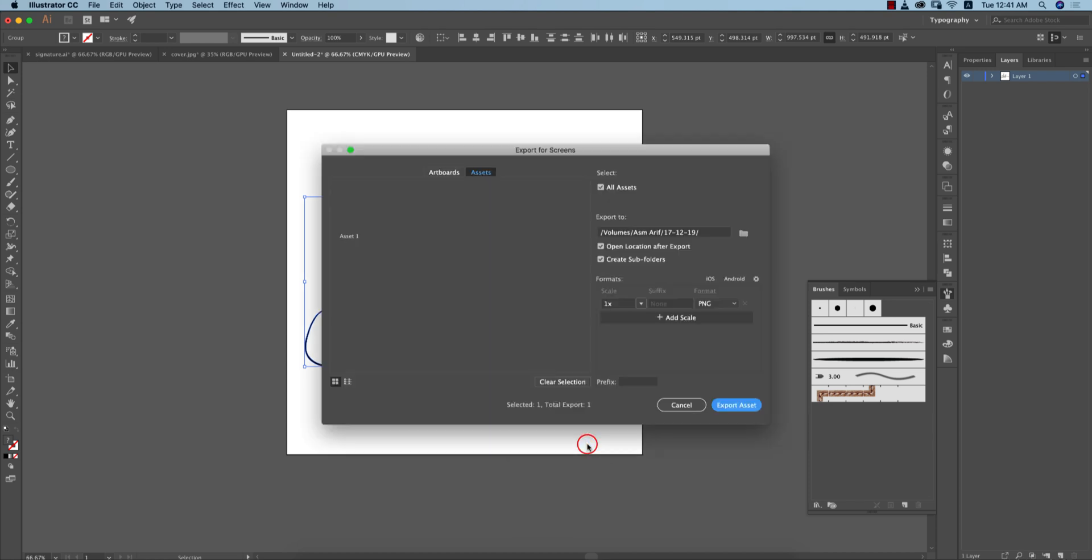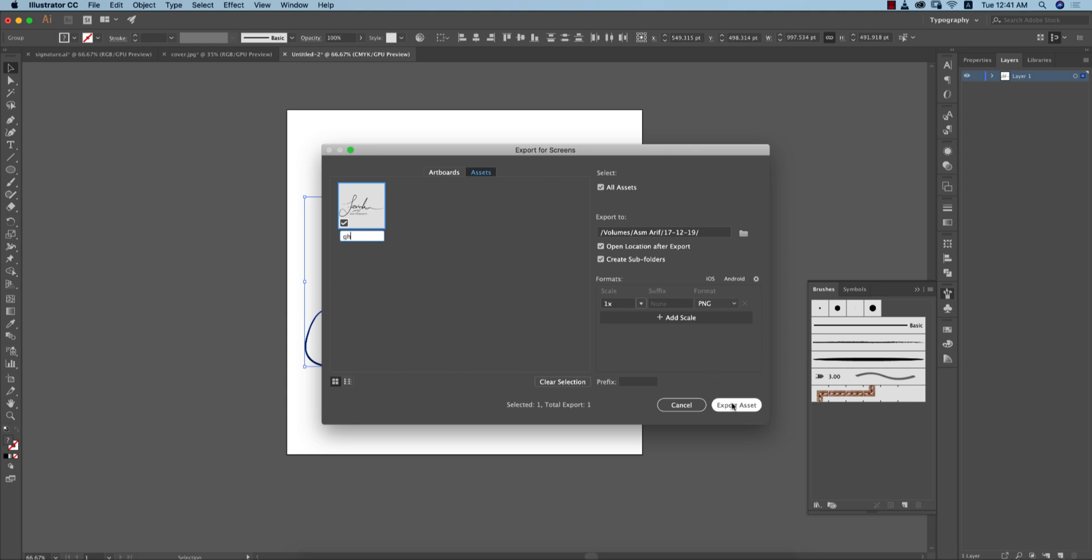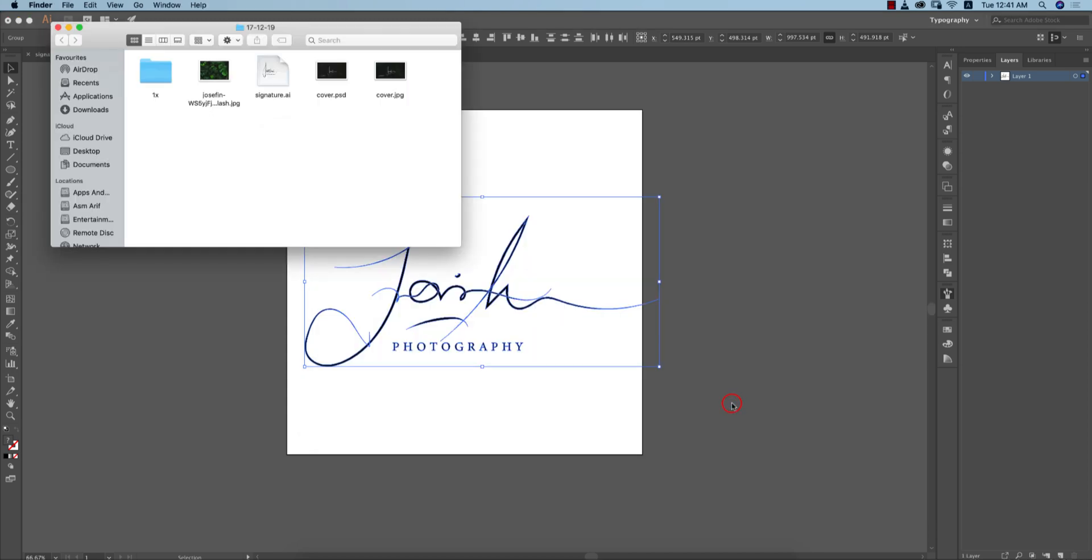Go to Export Selection and give any name you can, like 'GH' or whatever, and export the asset. It will export in PNG mode. In this folder, this is PNG mode.